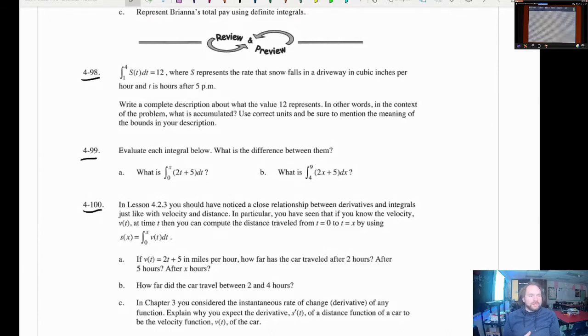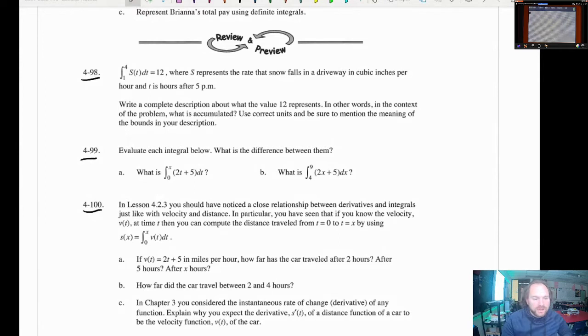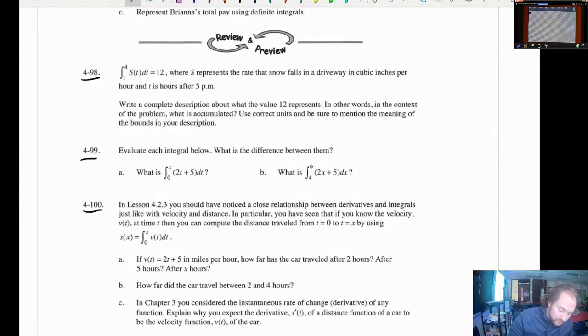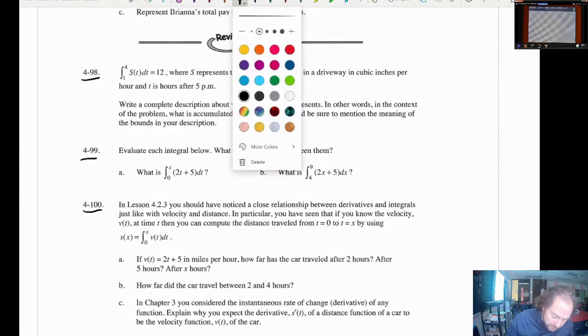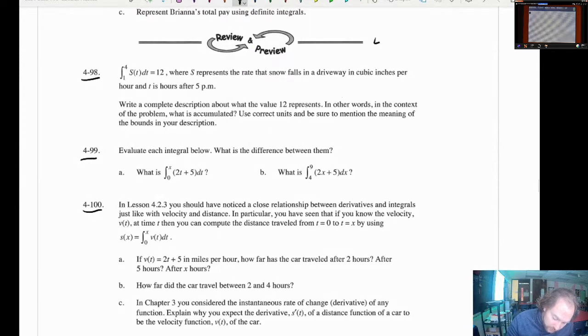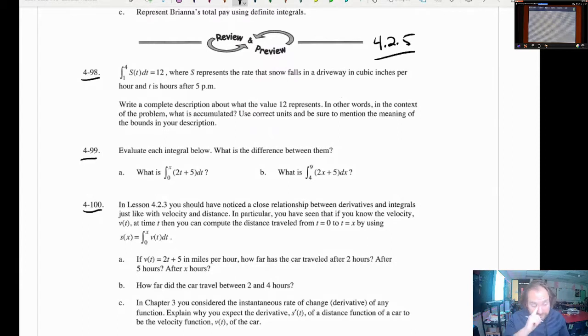What's up AP Calculus students, Mr. Ford here with another homework tutorial. This is 4.2.5, the last of chapter 4.2.